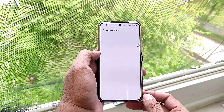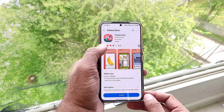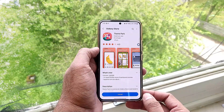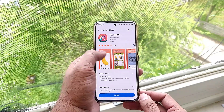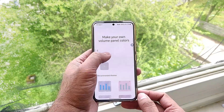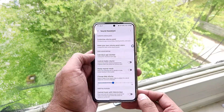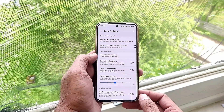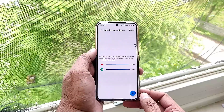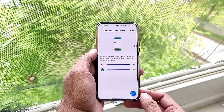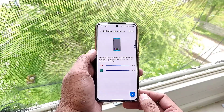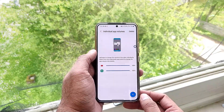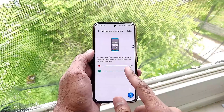For the volume bar customization, we also need to install Theme Bar. Theme Bar has also been updated from its previous version and has a lot more customization options than before.